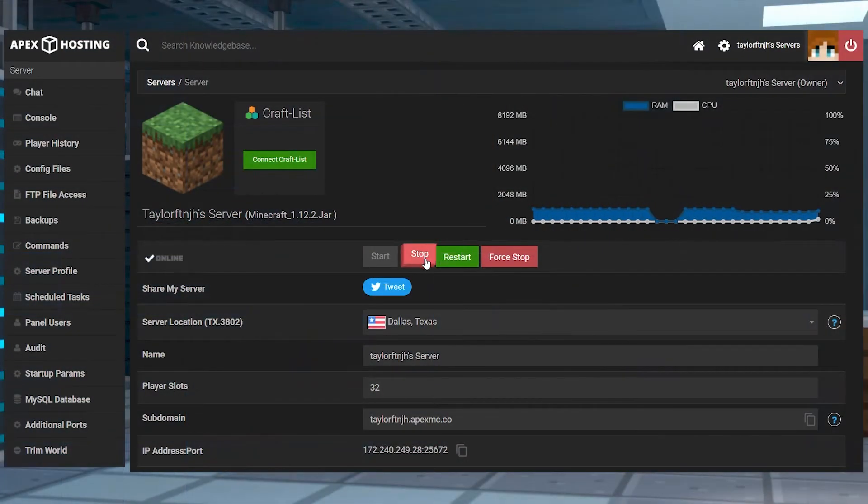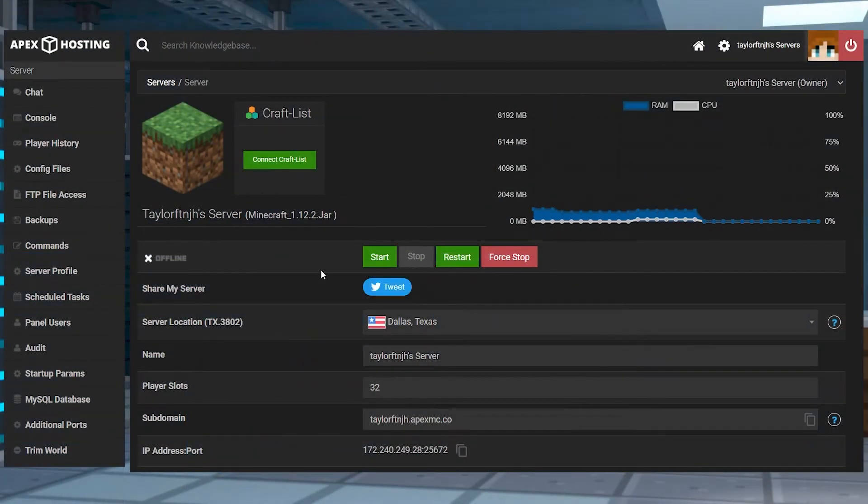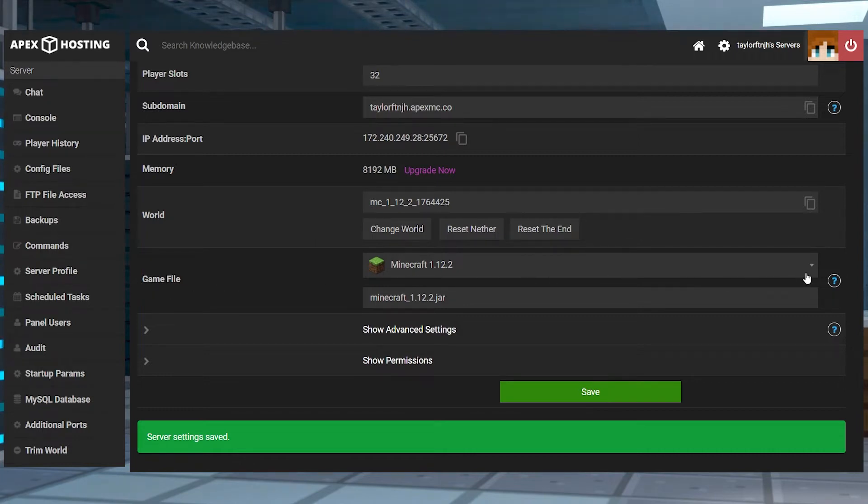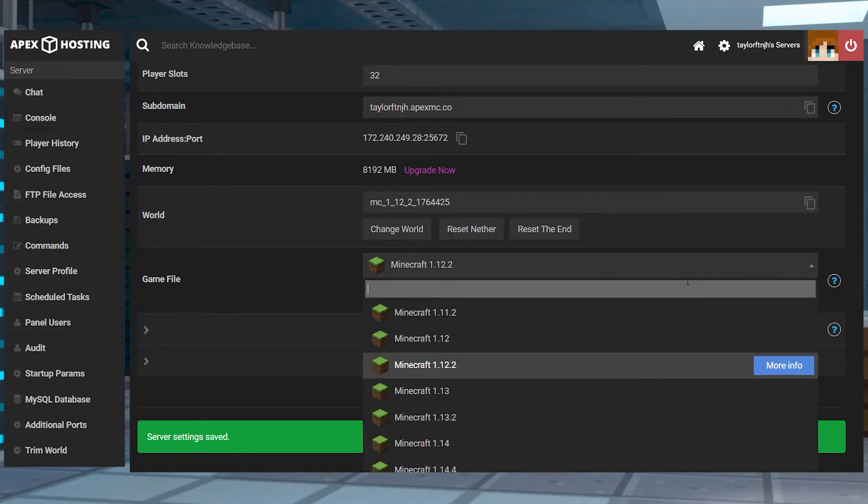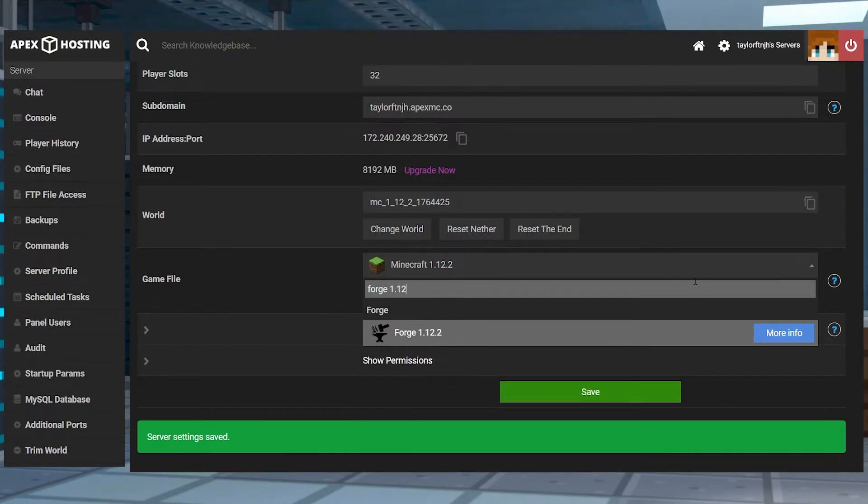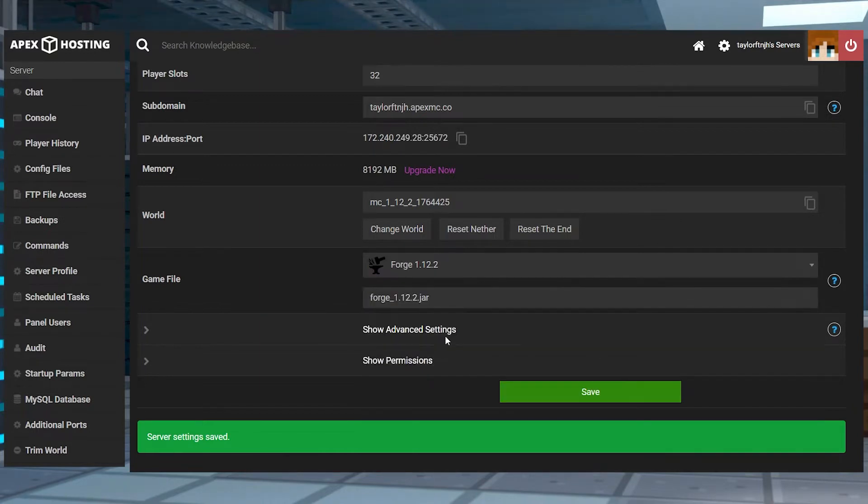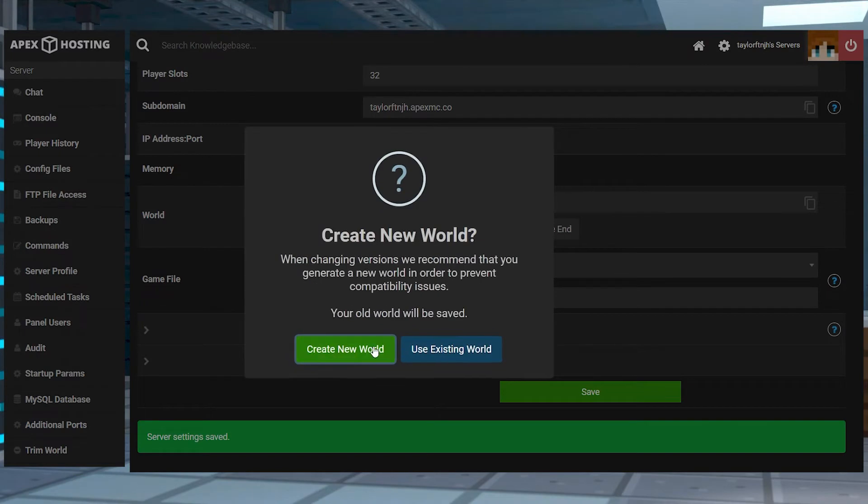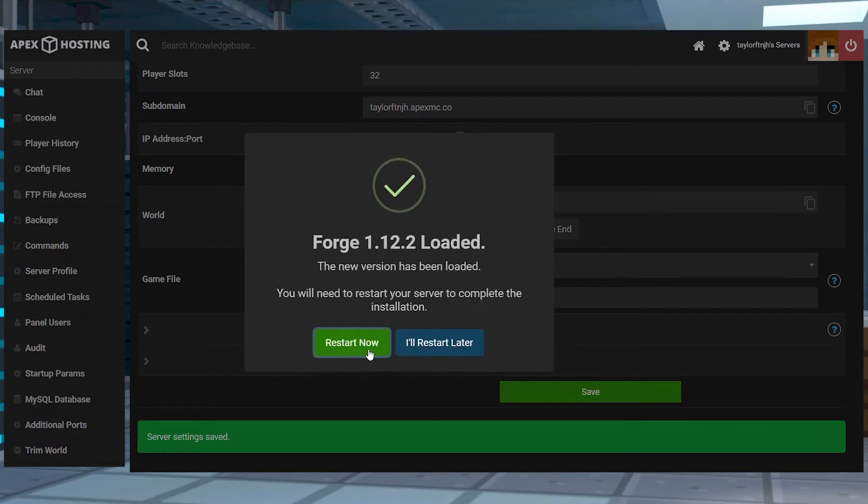Head into your Apex server panel and stop the server. Scroll down to the game file section and open the drop down menu. And here, search for and select the matching Forge version to the mod and follow the prompts until you restart the server.